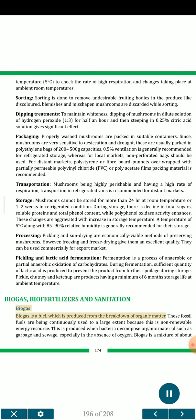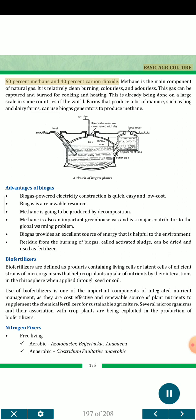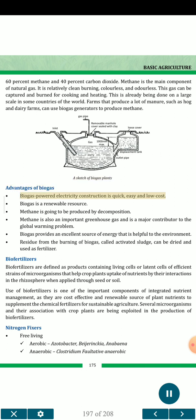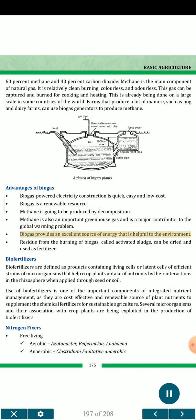Biogas is a fuel produced from the breakdown of organic matter. These fossil fuels are being continuously used because they are non-renewable energy resources. Biogas is produced when bacteria decompose organic materials such as garbage and sewage, especially in the absence of oxygen. Biogas is a mixture of about 60% methane and 40% carbon dioxide. Methane is the main component of natural gas — relatively clean burning, colorless and odorless. This gas can be captured and burned for cooking and heating. Farms that produce a lot of manure, such as hog and dairy farms, can use biogas generators to produce methane. Advantages of biogas: construction is quick, easy and low cost; it is a renewable resource; and residue from burning of biogas, called activated sludge, can be dried and used as fertilizer.